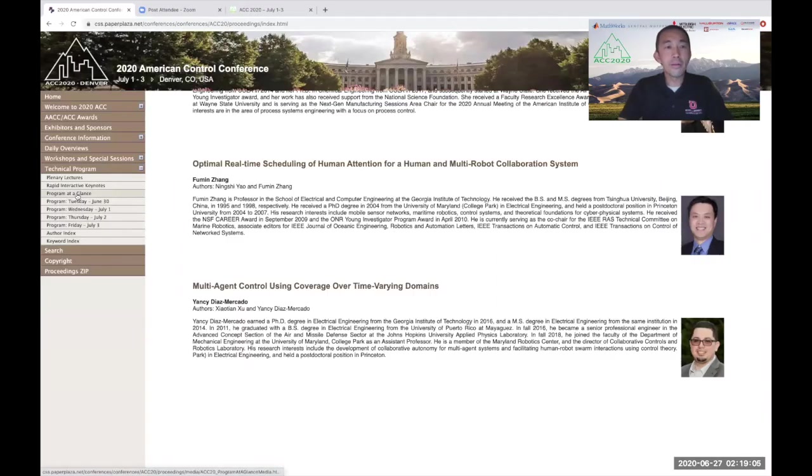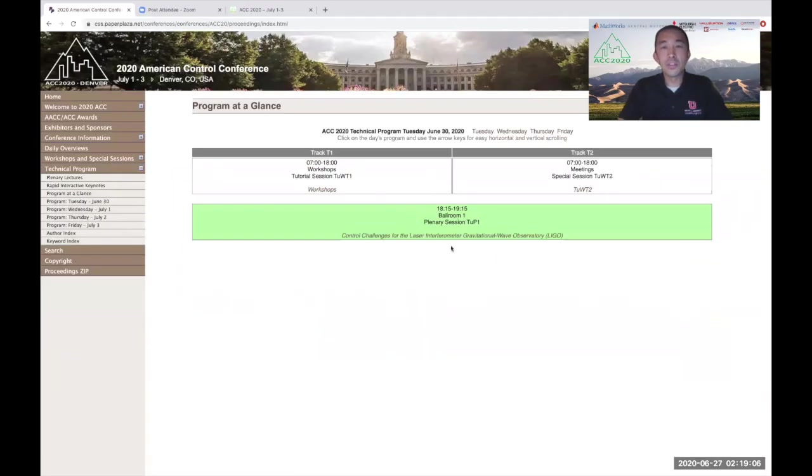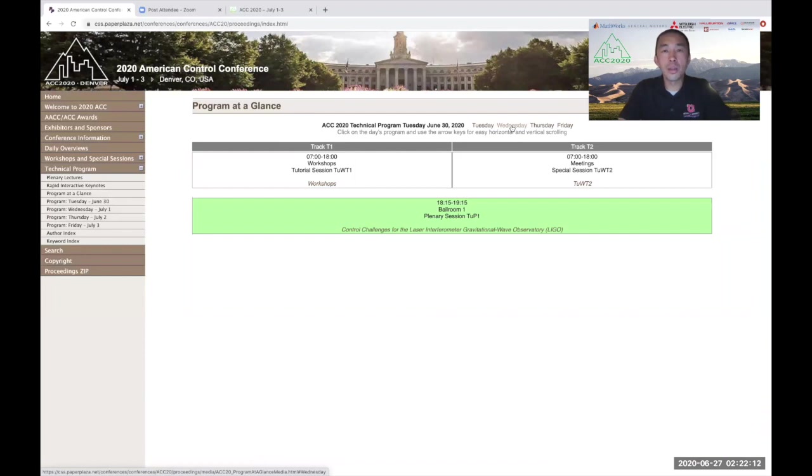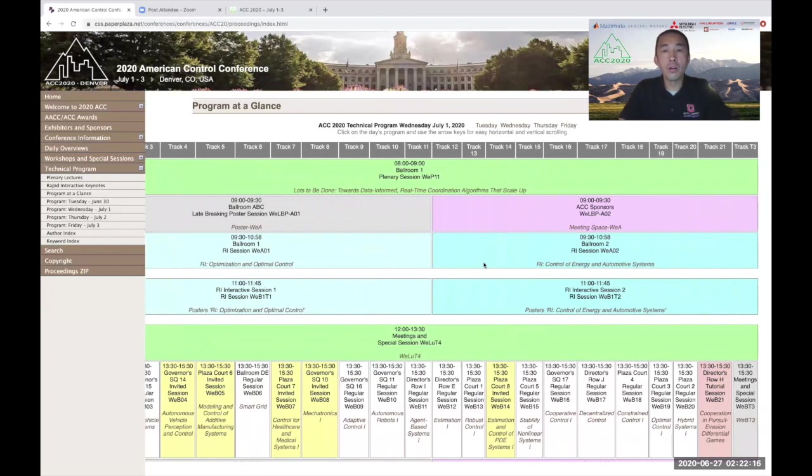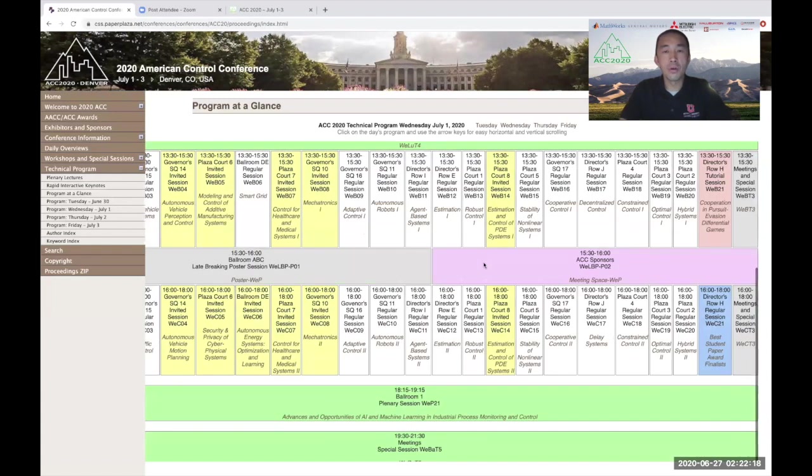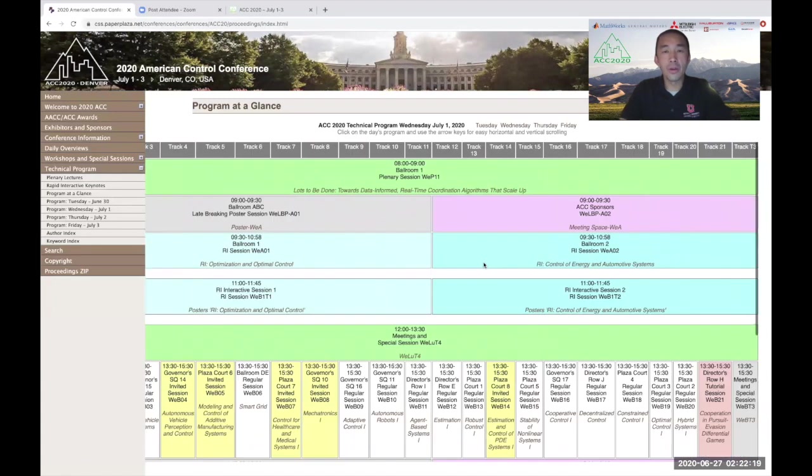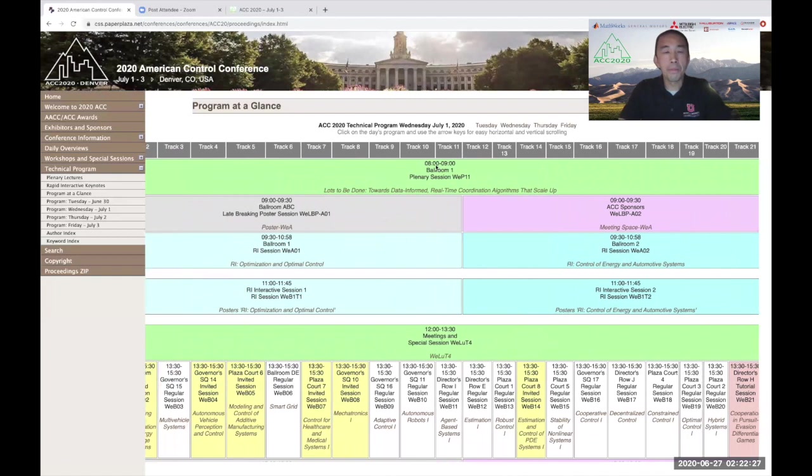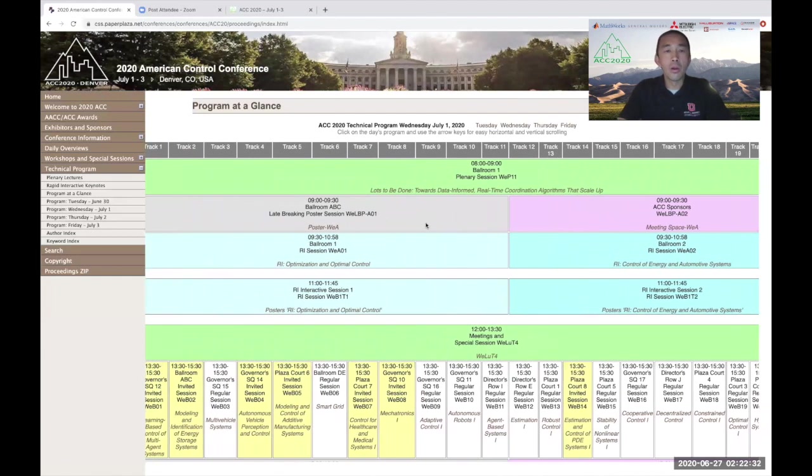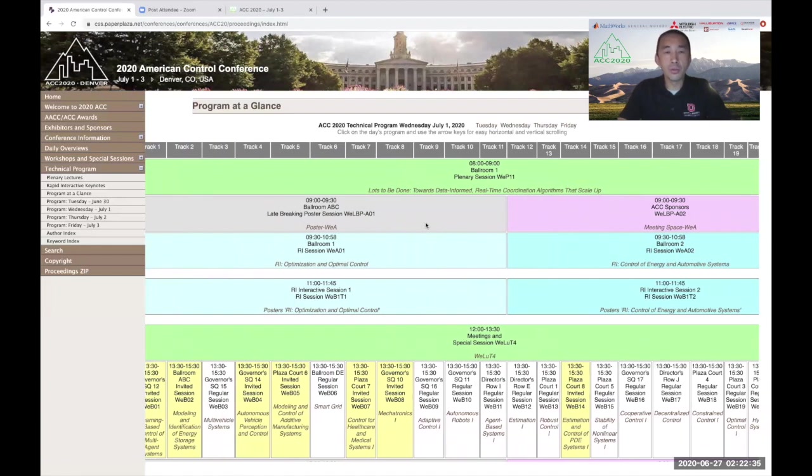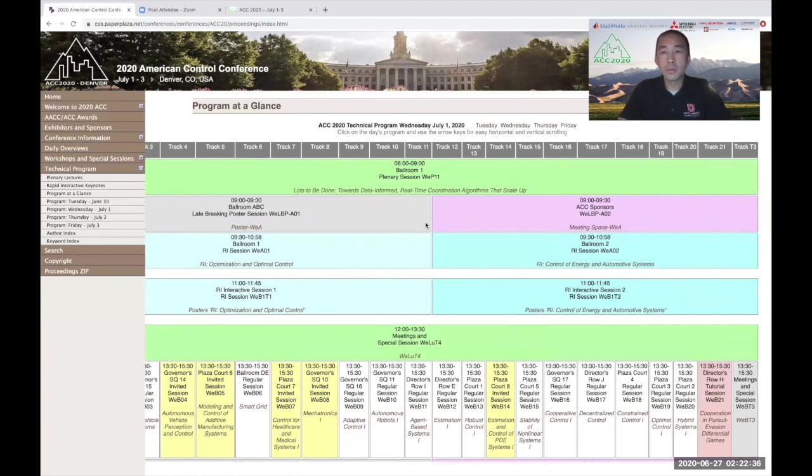The program at a glance gives you a snapshot of all the sessions that are available on Tuesday, Wednesday, Thursday, and Friday. If we click on Wednesday and expand the program, we find all of the sessions that are offered throughout the day. The day begins with a plenary talk from 8 a.m. to 9 a.m. Mountain Daylight Time. Between 9 and 9:30 is a coffee break where there are two sessions. One is the late breaking poster session, and the second one is a session with all the Zoom links to our sponsors. We encourage attendees to visit our sponsors throughout the day.